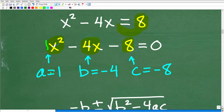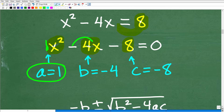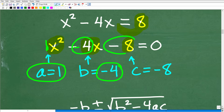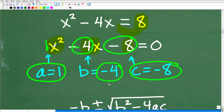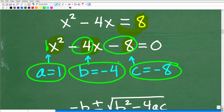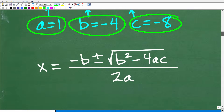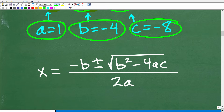Now we can identify the coefficients. There is a 1 in front of x squared, so a equals 1. There is a negative 4 in front of x, so b equals negative 4. And the constant is negative 8, so c equals negative 8. Now we have our a, b, and c values set up. If you're confused, go ahead and plug these values into the quadratic formula and simplify to see if you get the right answer.